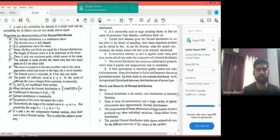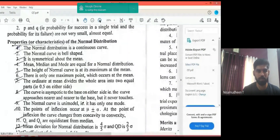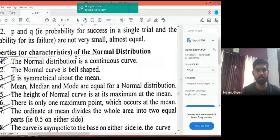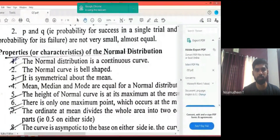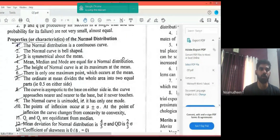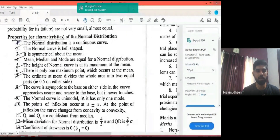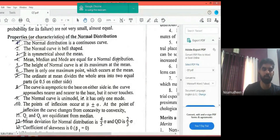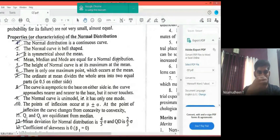Properties or characteristics of normal distribution — this is very important. We will discuss the features, characteristics, and properties of the normal distribution.